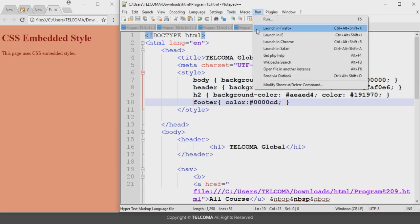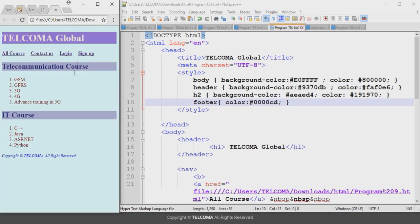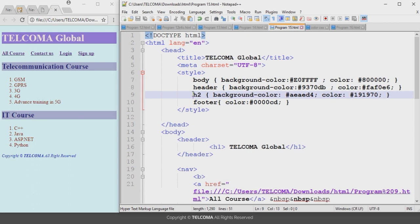When we run this program and launch it in Chrome, it will be seen like this in the browser. For the body tag it declares a light cyan background color and a maroon foreground color. After that it sets the header color properties — for the header it changes the appearance of the heading tag. Next it declares the color property for the h2 heading tag.